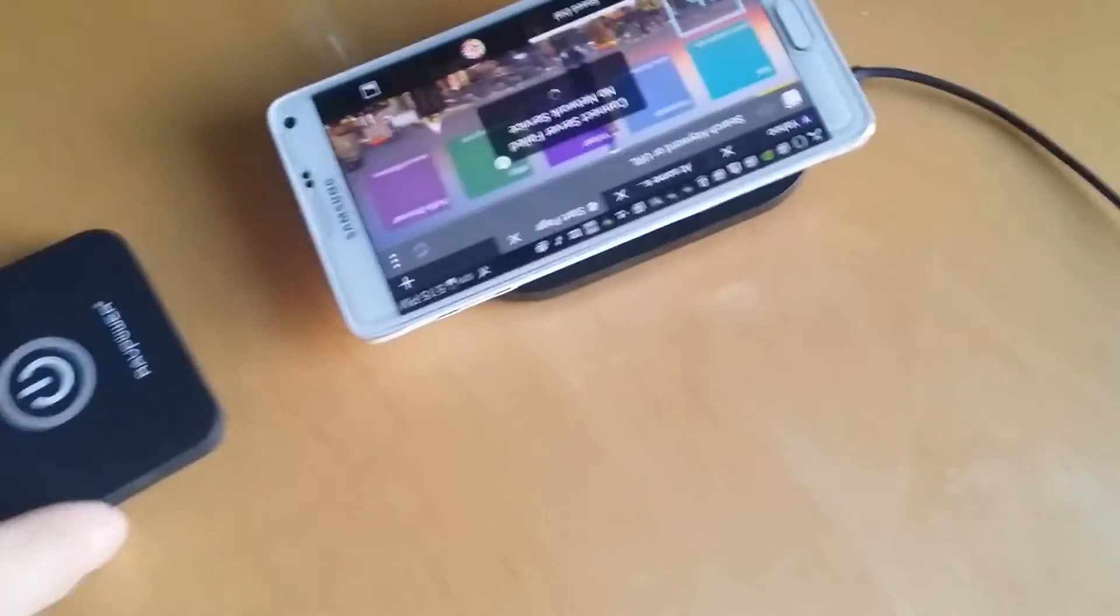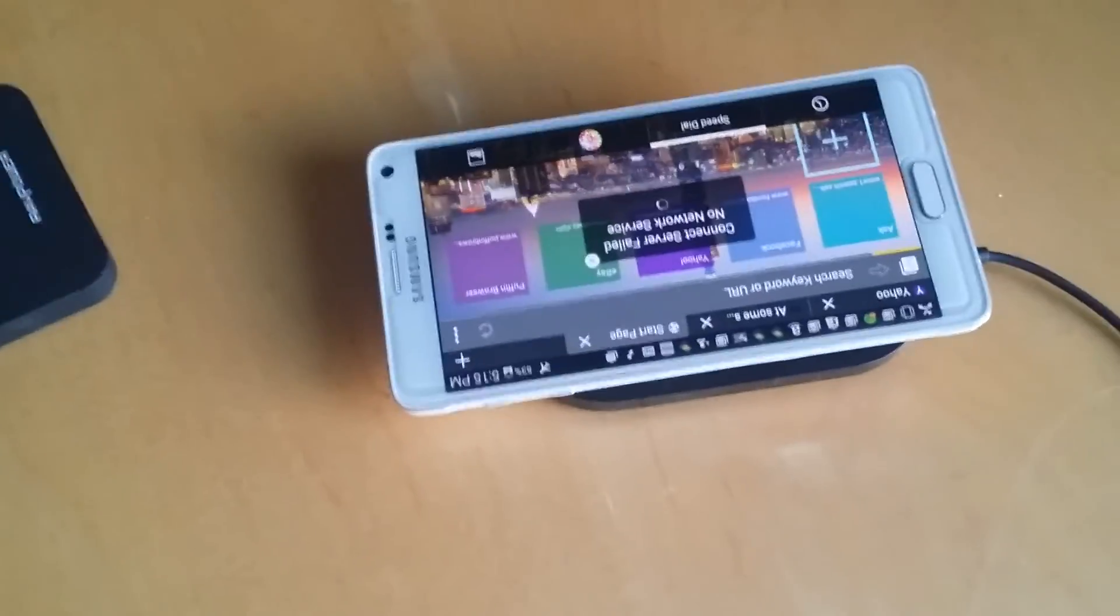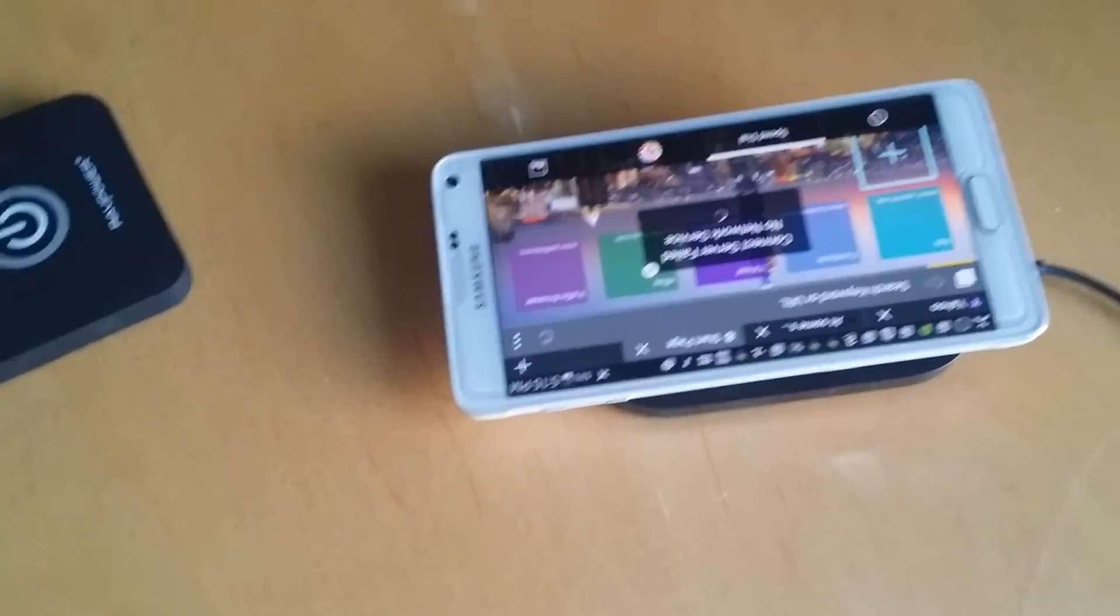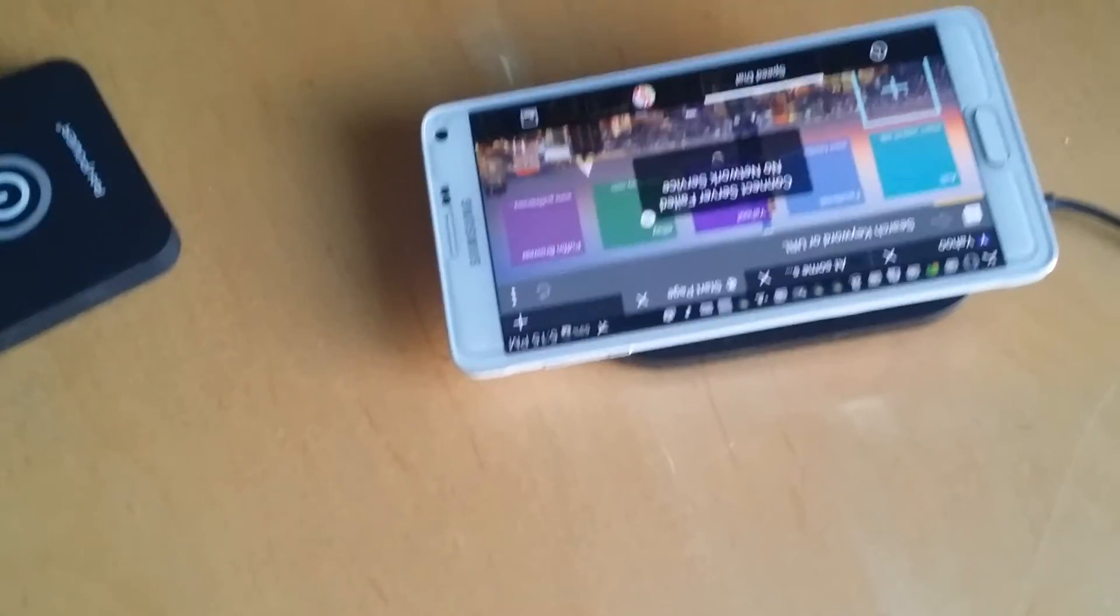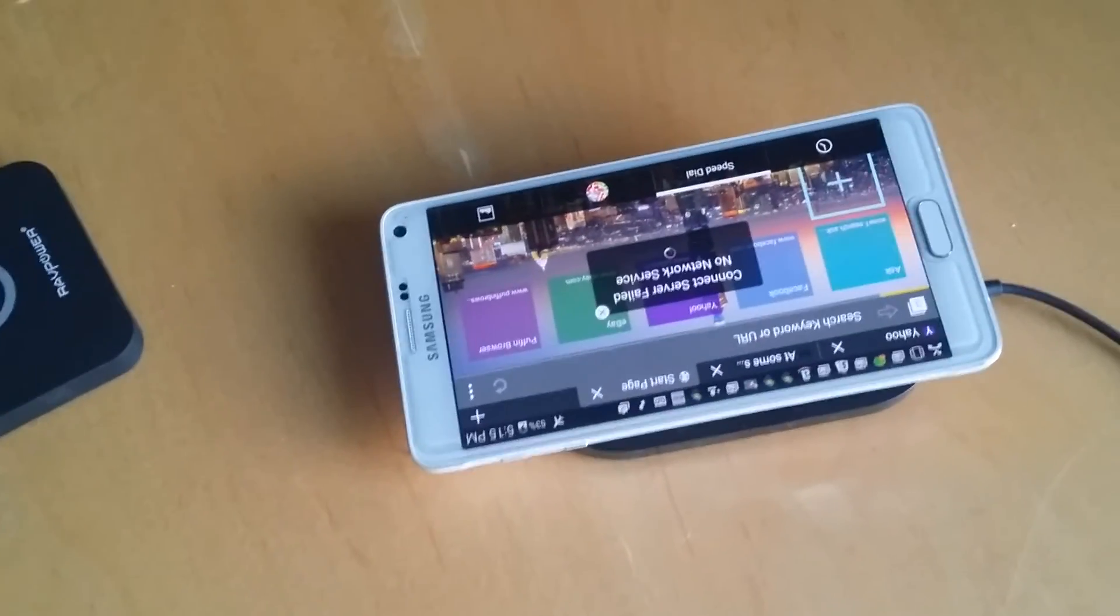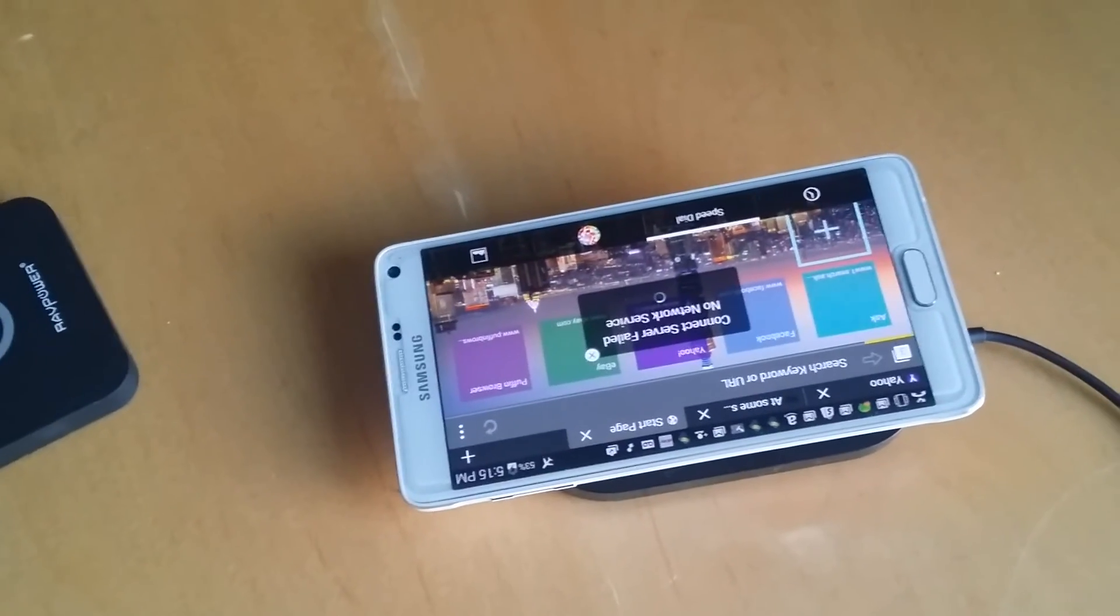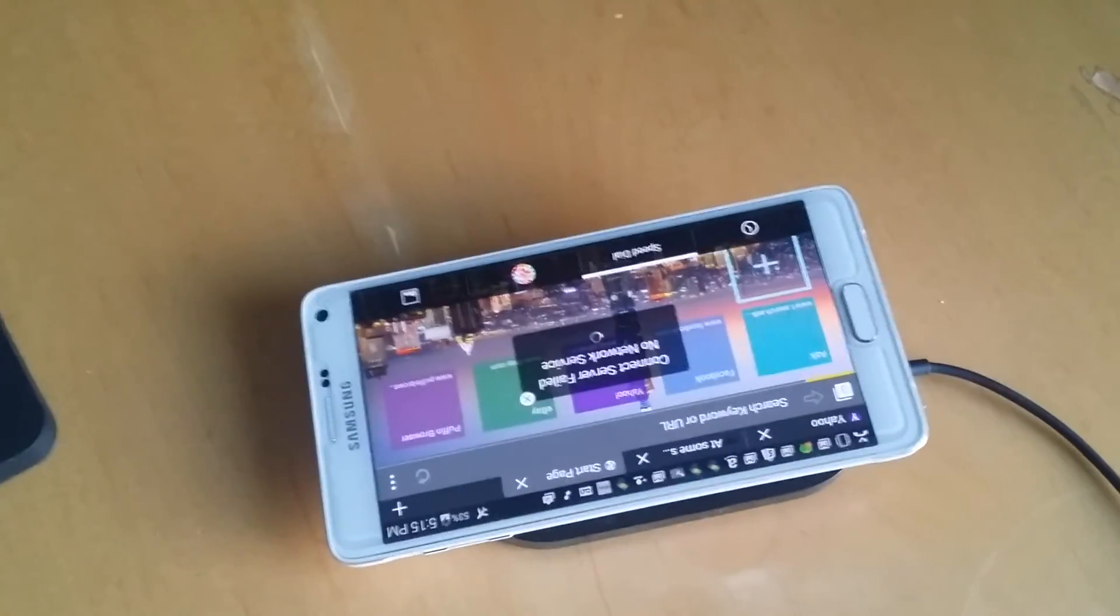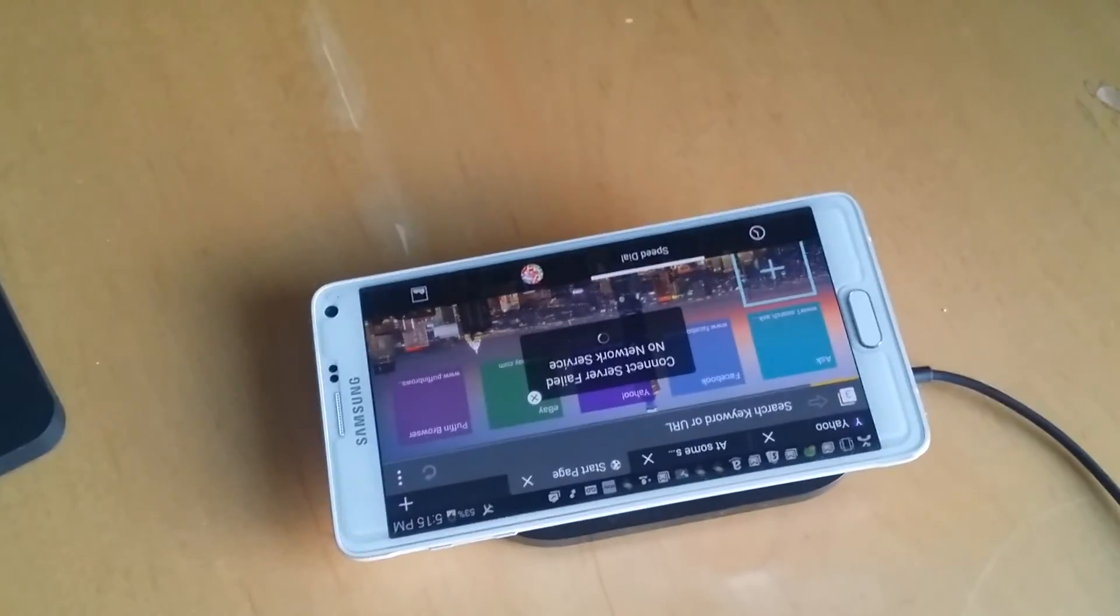So quick video. I'll put it in the description, the Nokia DT900, that's the one that I could vouch for that does work. So that's it. I'm sure it helps some people out there that are into wireless charging. Take care everyone, hope this helped.